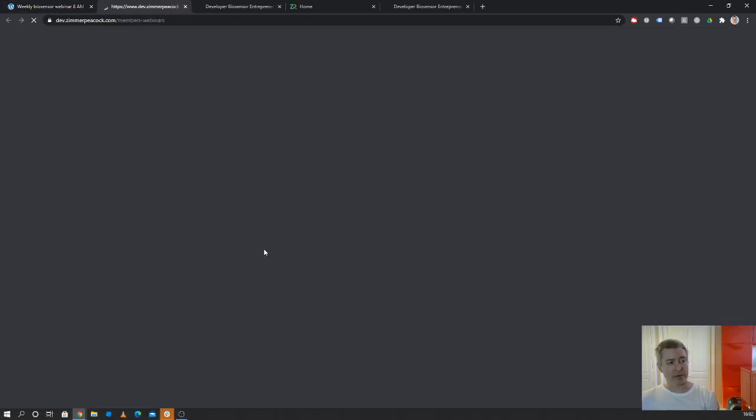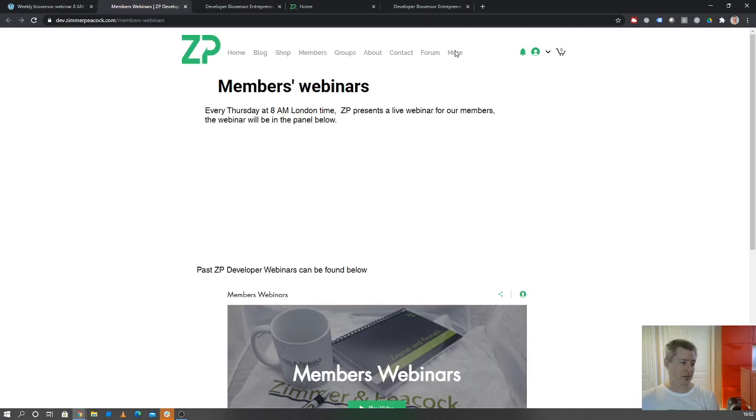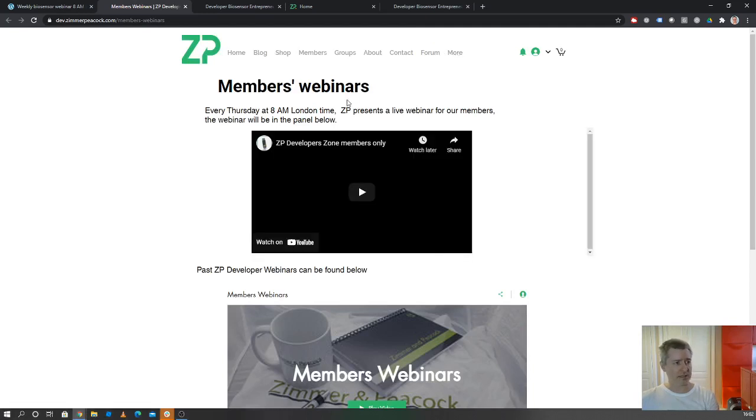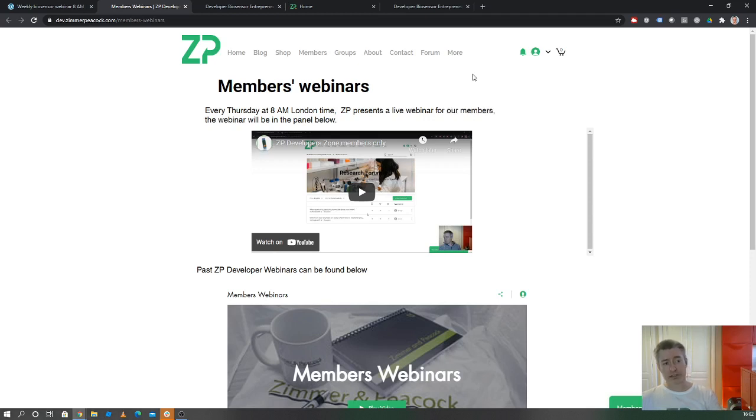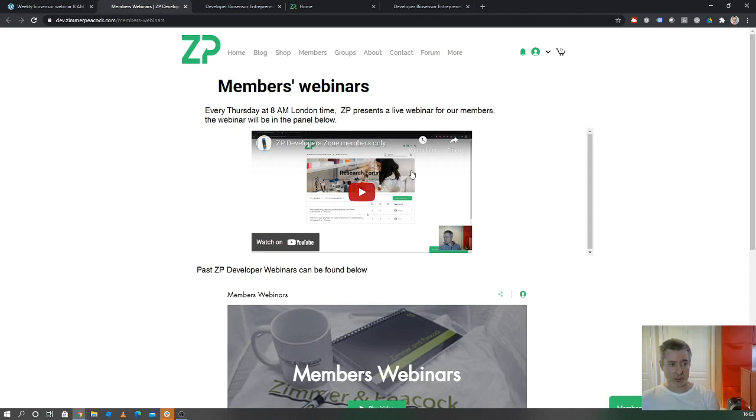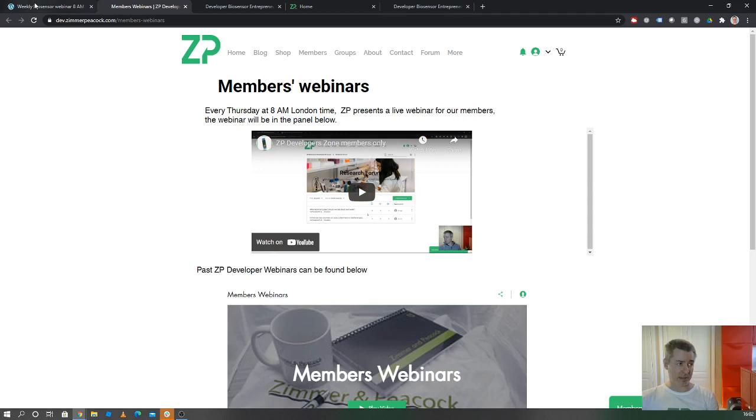In order to see that weekly webinar, you will have to go to the ZP Developer Zone. Underneath there, there's a member's webinar. Unfortunately, to access it, you have to sign up and be accepted as a member. Once you've got that, you can come to this page and you can watch that webinar every Thursday at 8 a.m. London time.